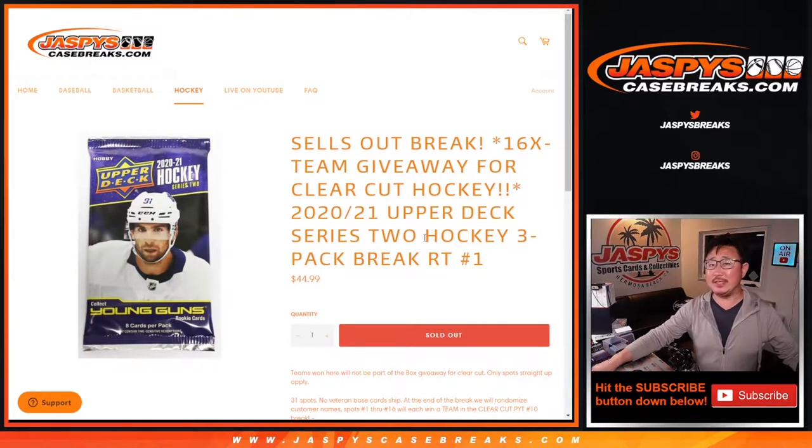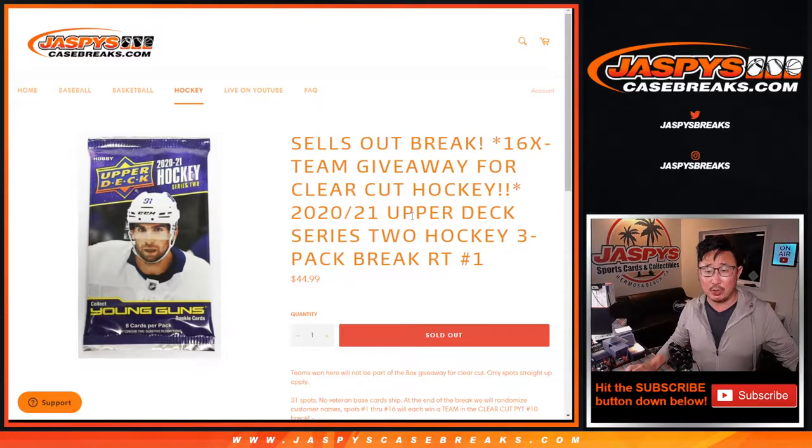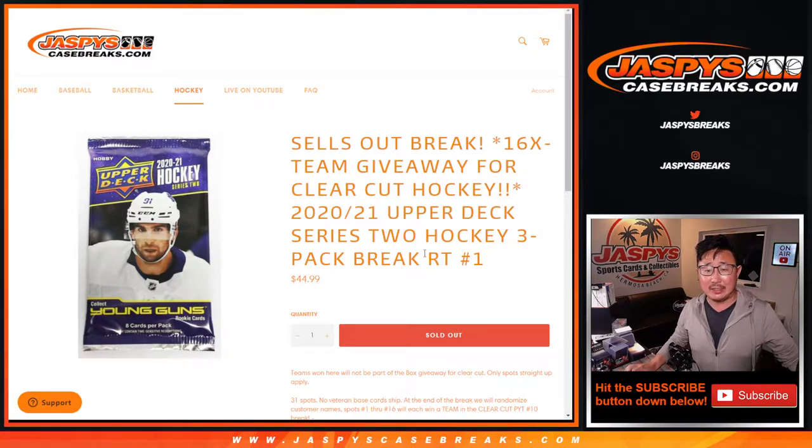Hi everyone, Joe for JaspiesCaseBreaks.com with a three-pack break of 2020-2021 Upper Deck Series 2 Hockey.